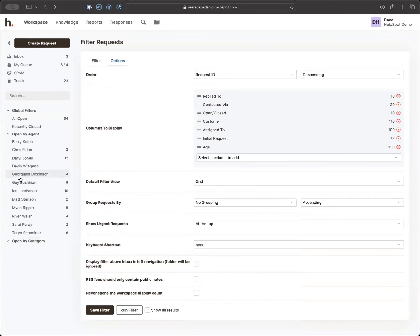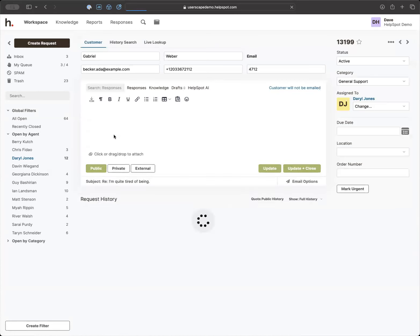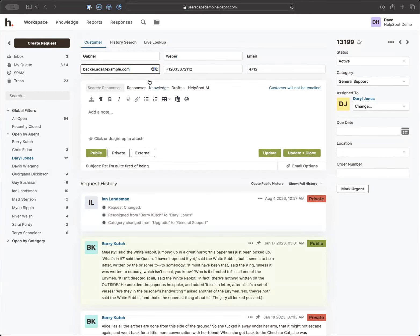Let's click into a request. I'm going to go into Daryl's filter — the requests are grouped by day, so I can see everything that came in on January 15th, 16th, 17th, and 18th. I'll click on one of these requests and dive in. Up at the top we have information about the customer: first name, last name, and email — easy to get from the support portal or from email. We also have fields for phone number and customer ID.